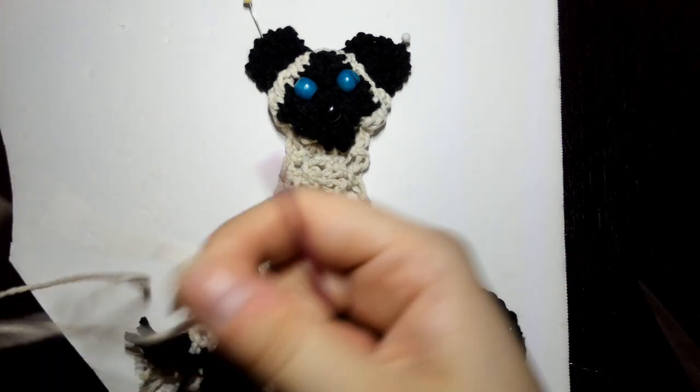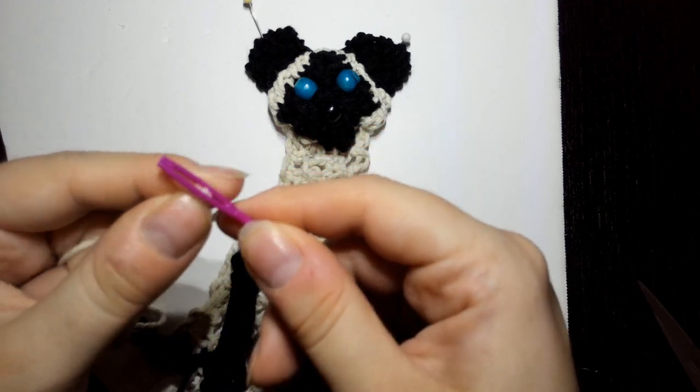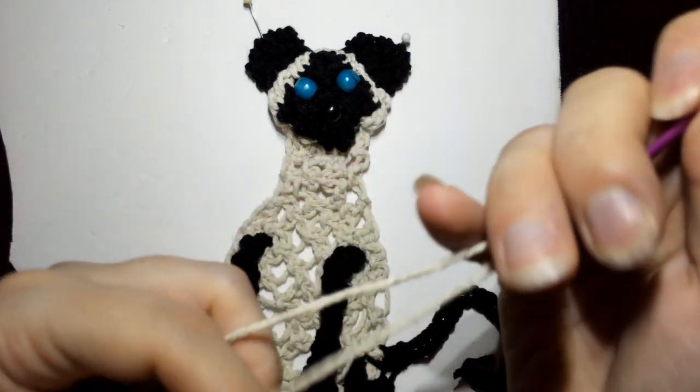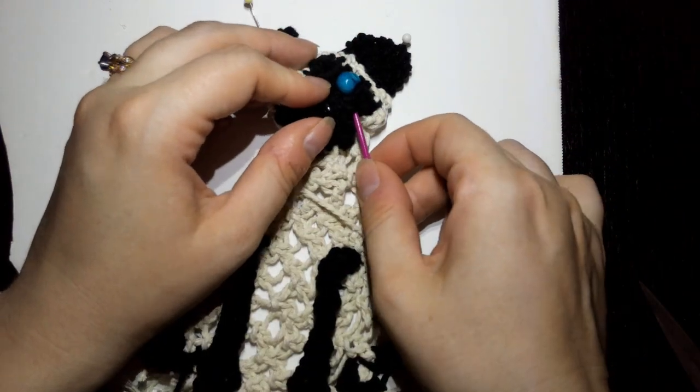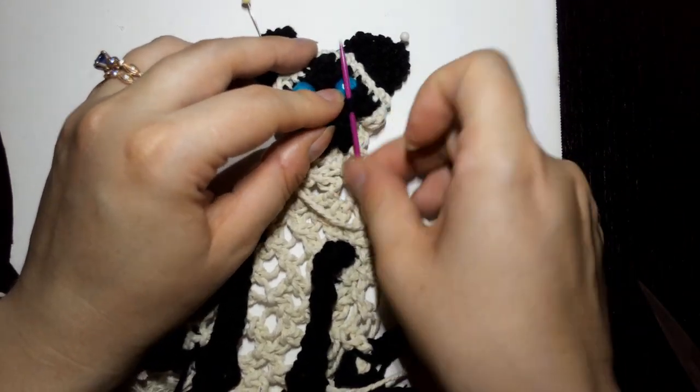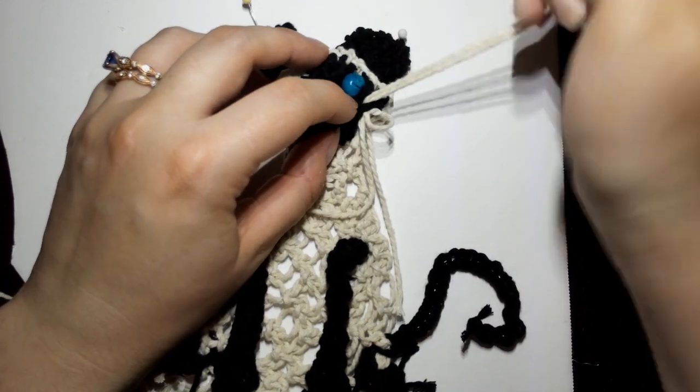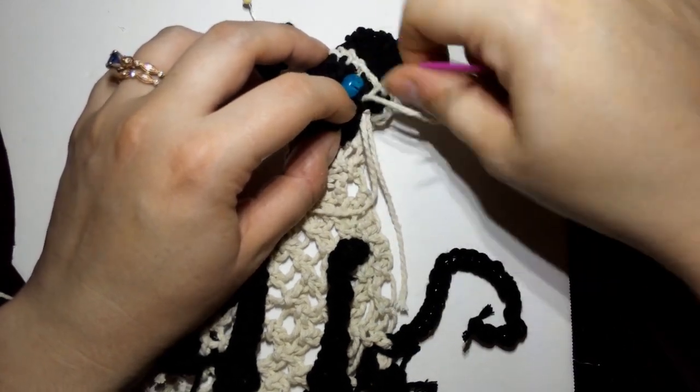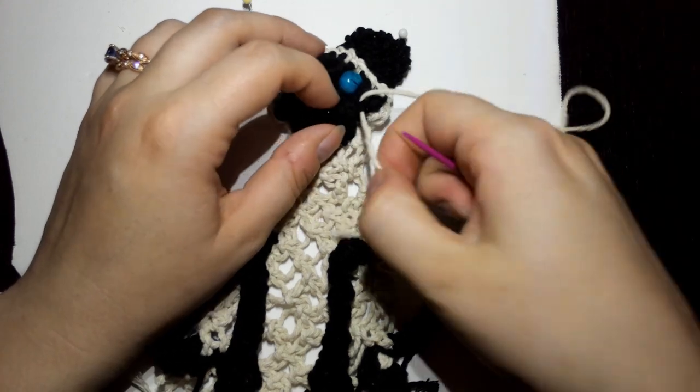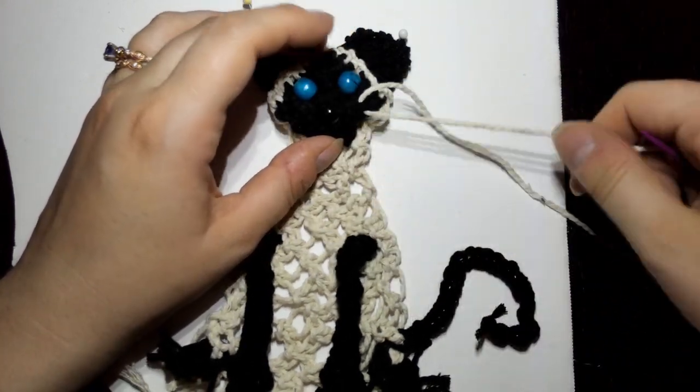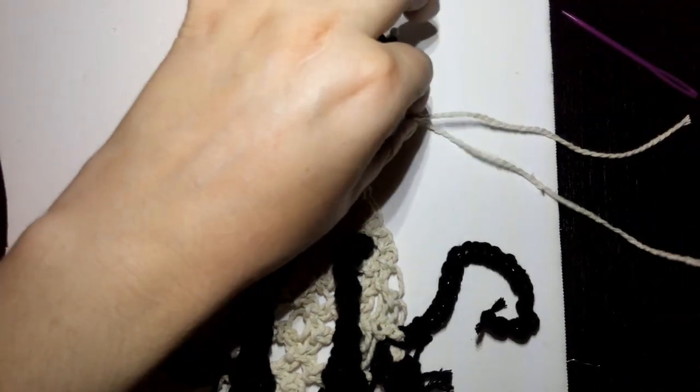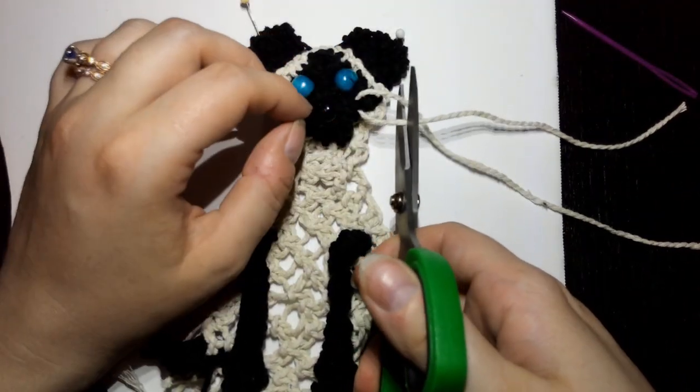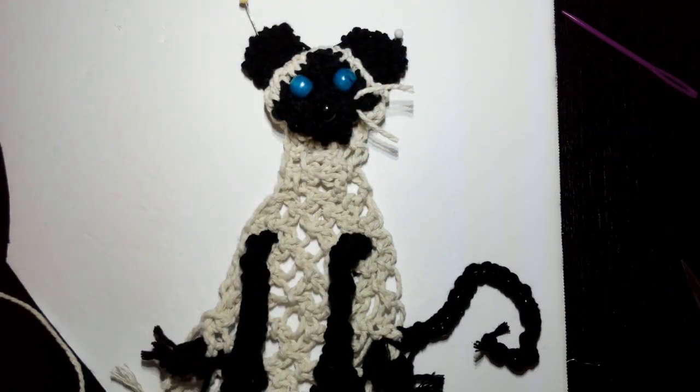Now I'm going to take the yarn needle, thread it on there, and just put it in on the sides here and pull it through. And trim them to length. There we go.